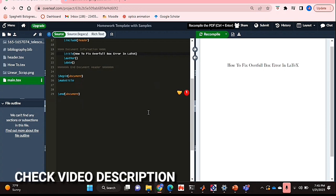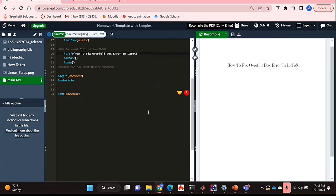Check out the video description as I will try and leave written instructions there. So let's get started.